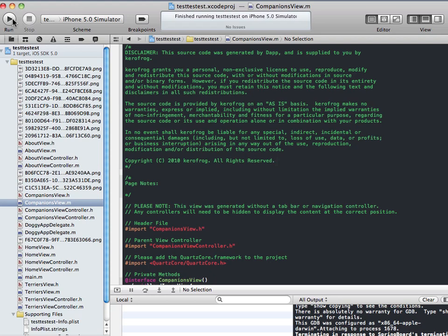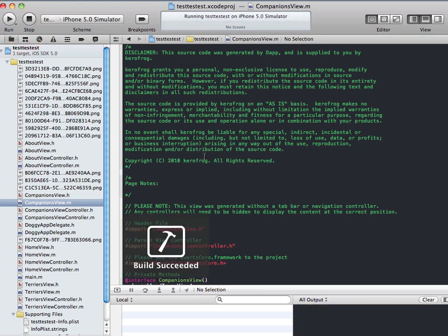So what I've done is I've got a Dapp project in here where I've already dragged in all the files. So I'm just going to run the current version we have.